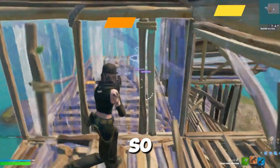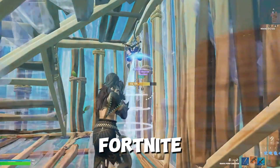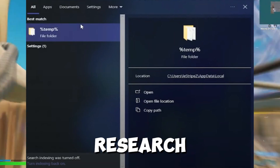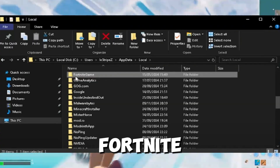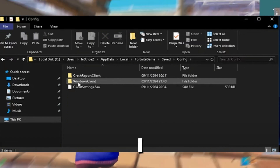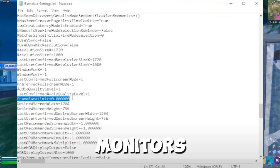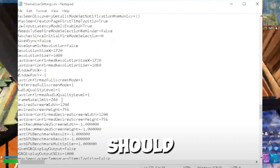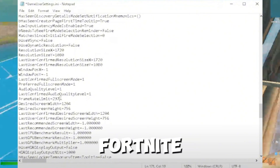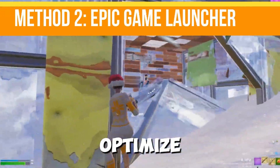First, I'll talk about limiting FPS in game settings. Open your Fortnite game files by typing %localappdata% in the Windows search bar and press Enter. Navigate to the Fortnite game folder, find Saved, then Config, and open GameUserSettings.ini. Scroll down to find FrameRateLimit and set it to 3 FPS below your monitor's refresh rate. For example, if your monitor is 144Hz, set it to 141. This adjustment helps Fortnite run better, reducing stutter.